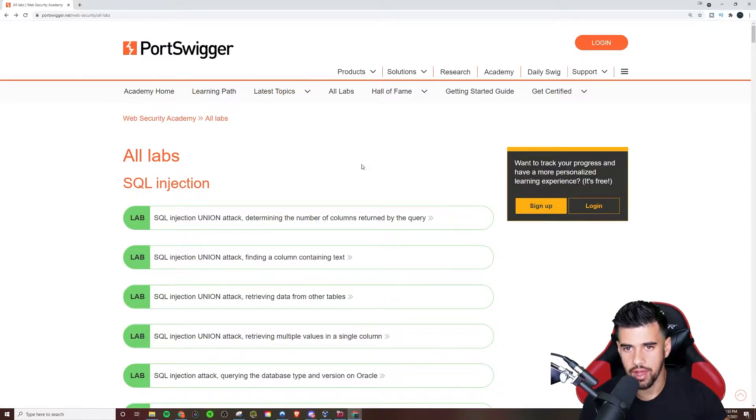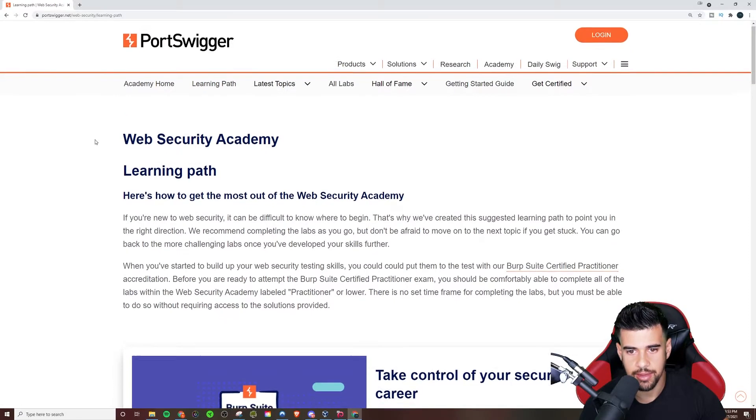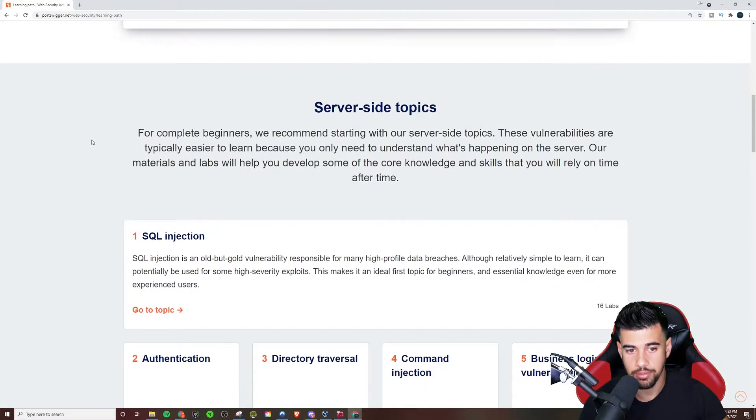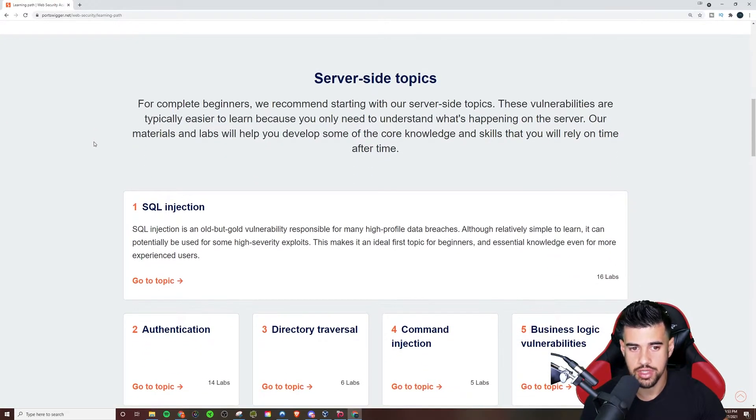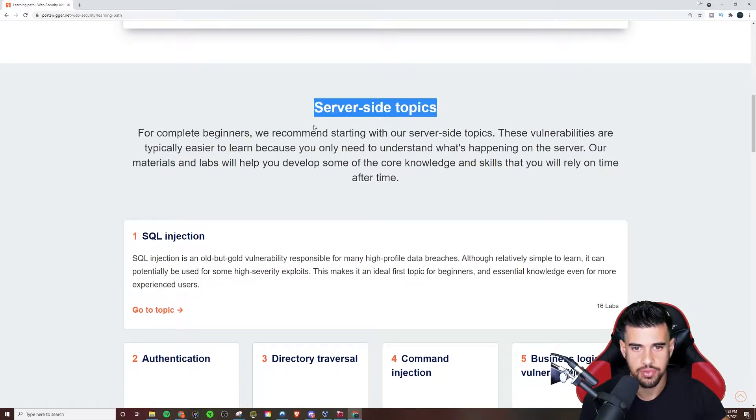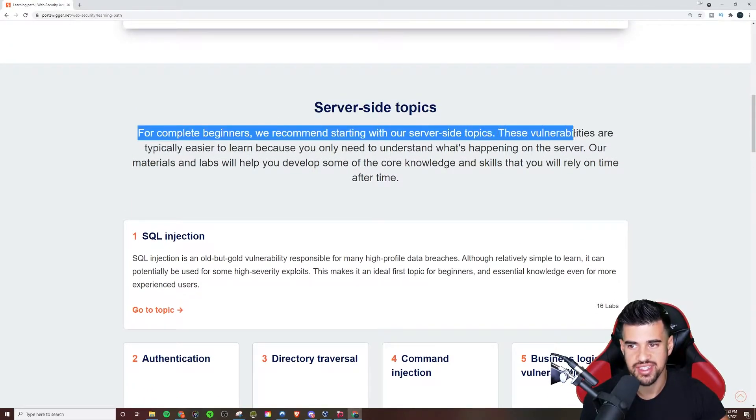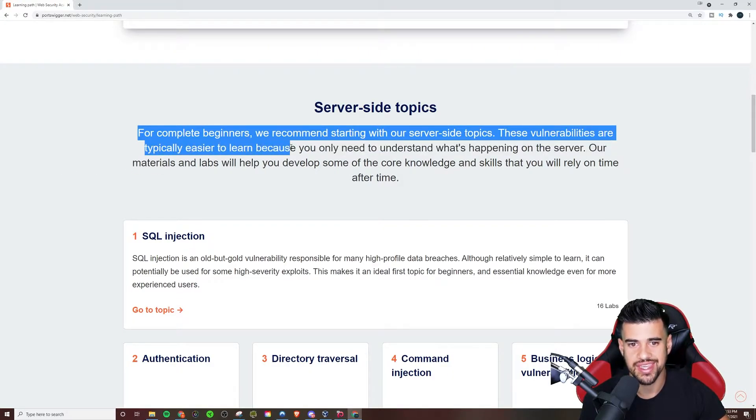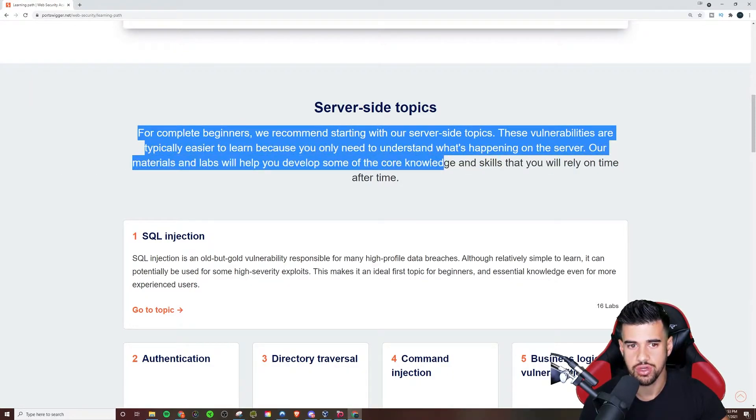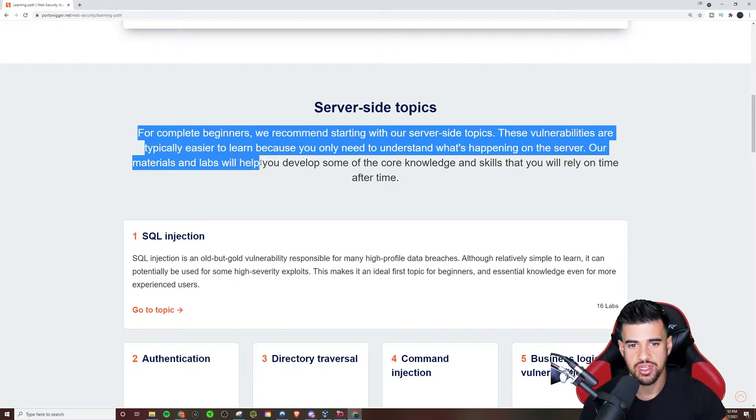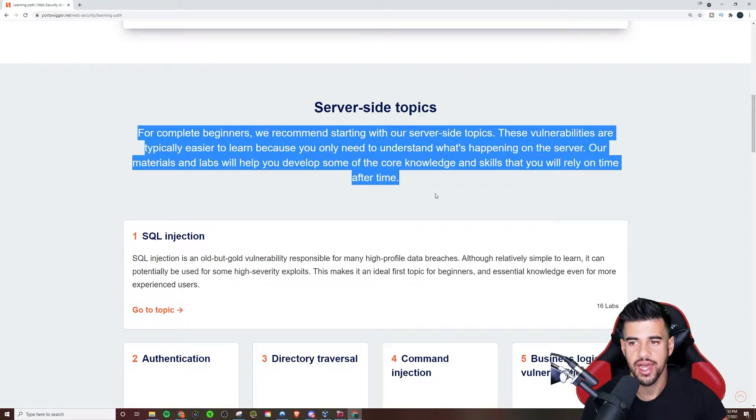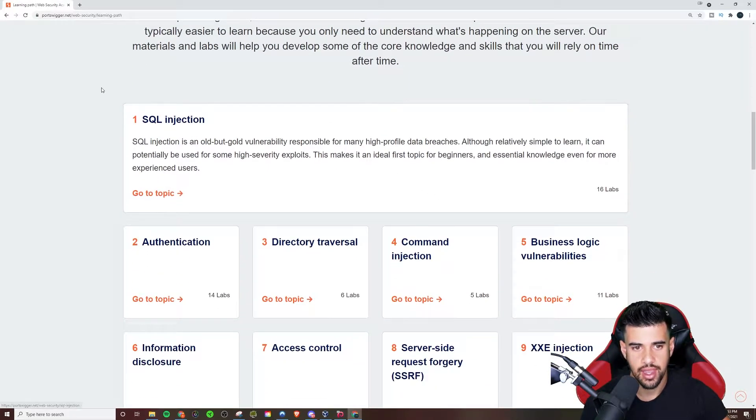Another neat thing about this is there is an actual learning path that they prescribe, you know, if you're completely new to this as well, right? So they say for complete beginners, we recommend starting with server side topics because these vulnerabilities are typically easier to learn because you only need to understand what's happening on the server. Our materials and labs will help you develop some of the core knowledge and skills that you will rely on time after time.